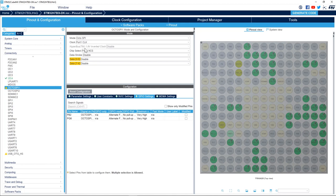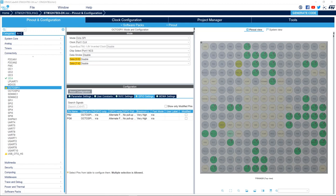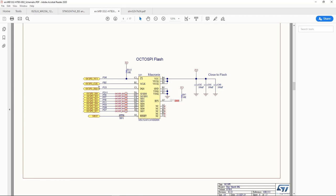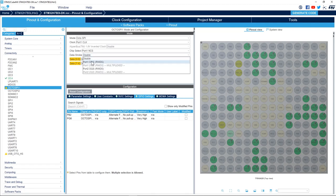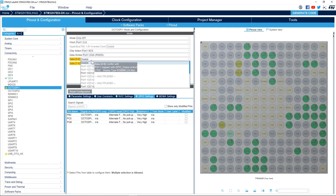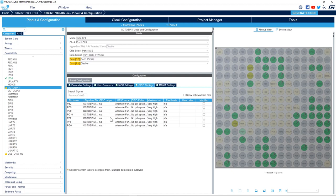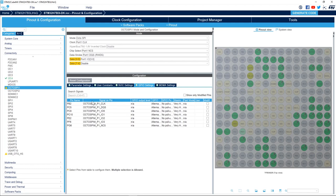I go back to the Mode and enable the data strobe. We see in the schematic that the data strobe or DQS signal is used, and the pin used for that is PC5. So we'll enable the data strobe for Port 1. The default configuration is PC5 and it matches the schematic. Next we'll configure the data lines for Port 1, making sure they match the schematic.